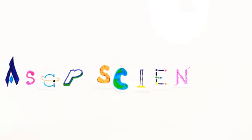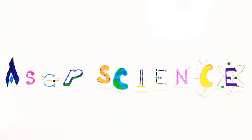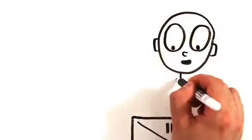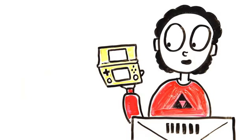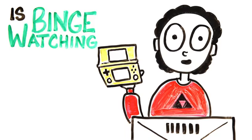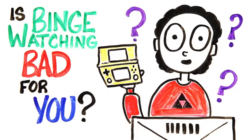Whether you're watching an entire Netflix series in one sitting, or playing the newest Zelda from start to finish, most of us spend significant time in front of screens. But is binge-watching bad for your brain and body?